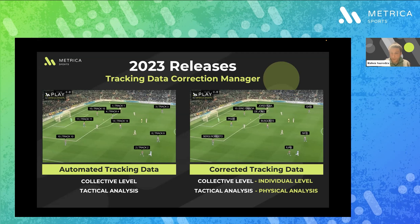In the platform, there's a physical module where you can create your own physical report of the game. You can see distance run by players in possession, without possession, at different speed ranges, maximum speed, average speed — all sorts of things that you can build yourself and the software creates it for you. You can also export an Excel table with all the data already analyzed.